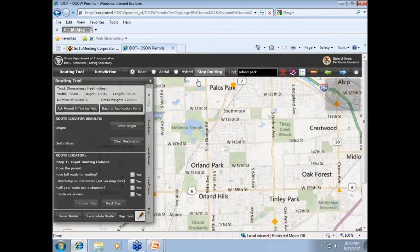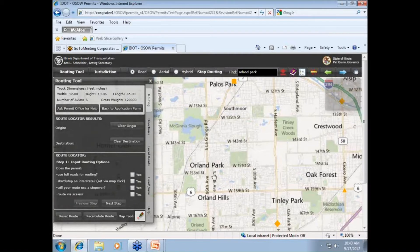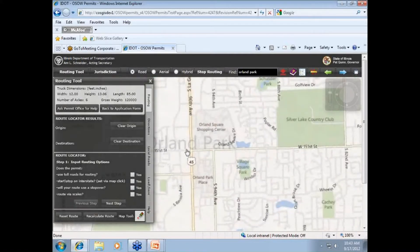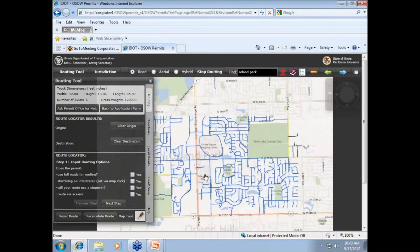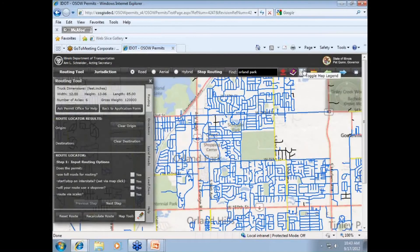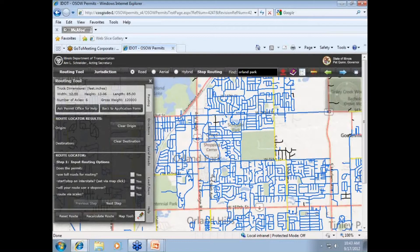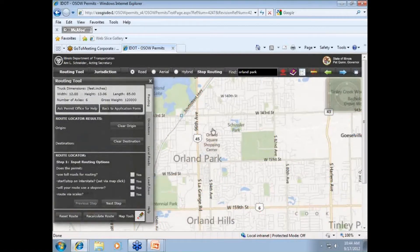The next is the stop routing icon. This feature can be used at any time to stop the system when it is trying to find a viable route for your load. We'll demonstrate more on this later. The jurisdiction button at the top of the page on the left-hand side can also be turned on to show you specific jurisdictions of routes, so you can see which roads are state-maintained and which roads are locally-maintained.